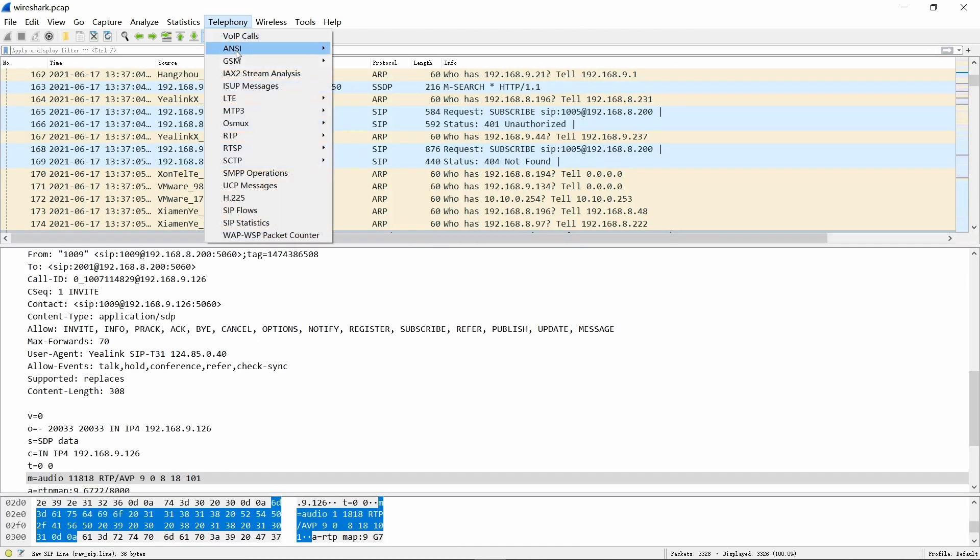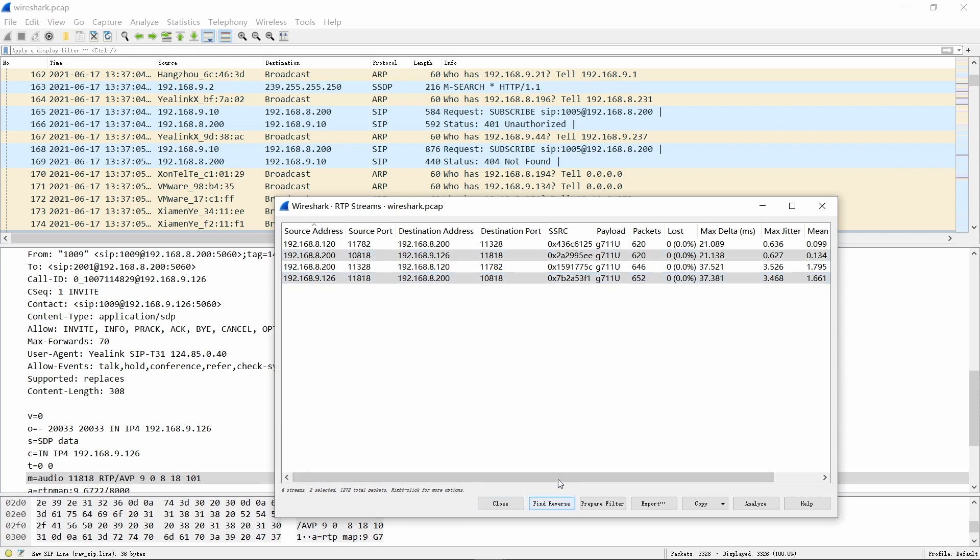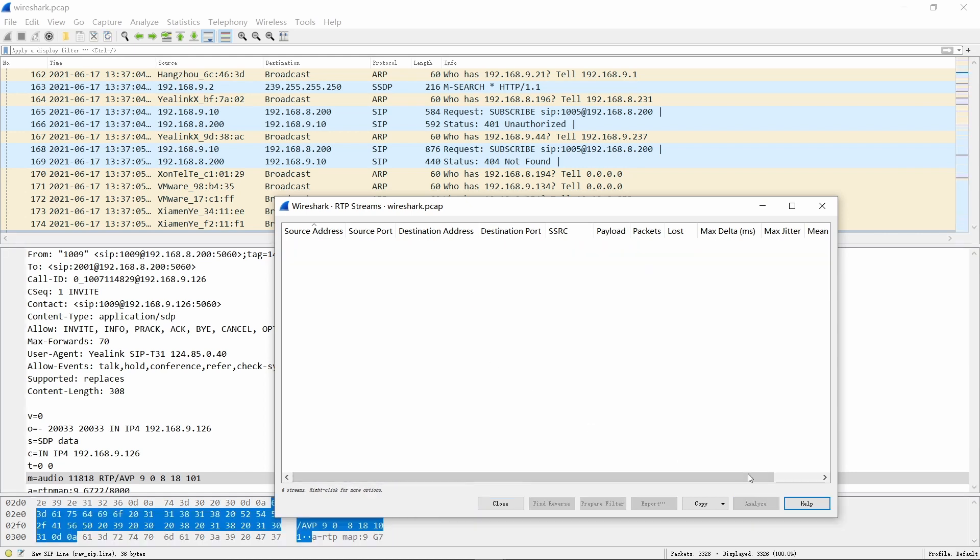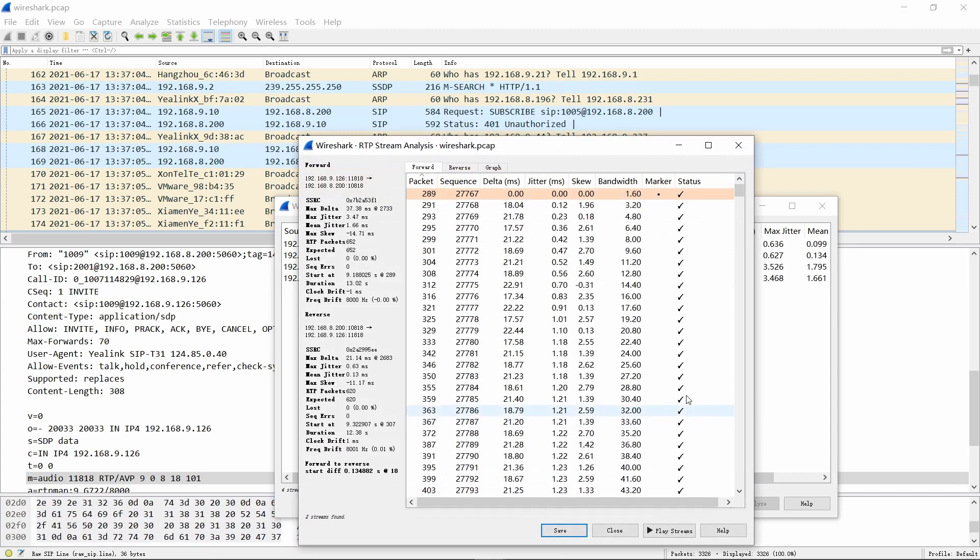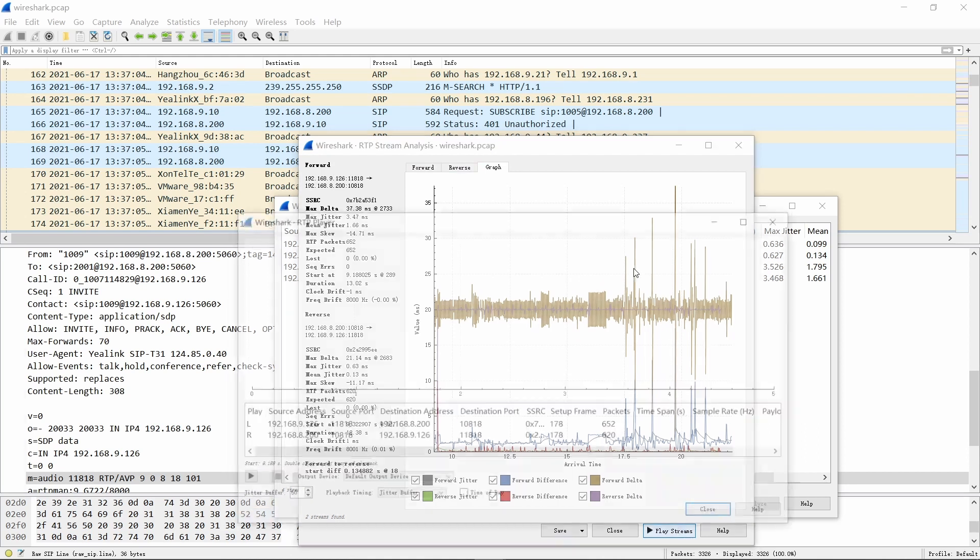Then we use the menu Telephony, RTP, RTP streams. By checking source port, find the stream you need to analyze. You could press reverse button to get a two-way RTP stream. Then click Analyze. You can see more information presented in both data and graphical formats.